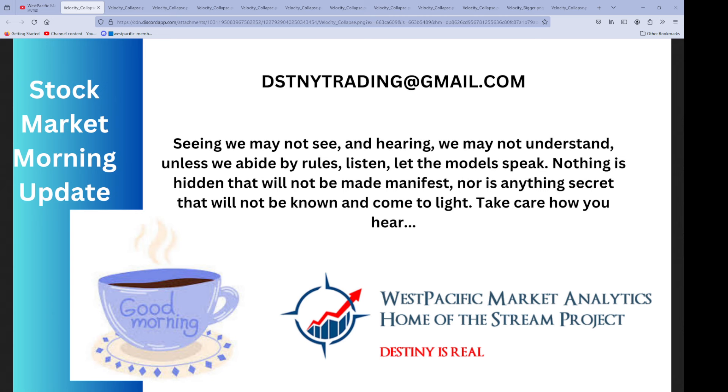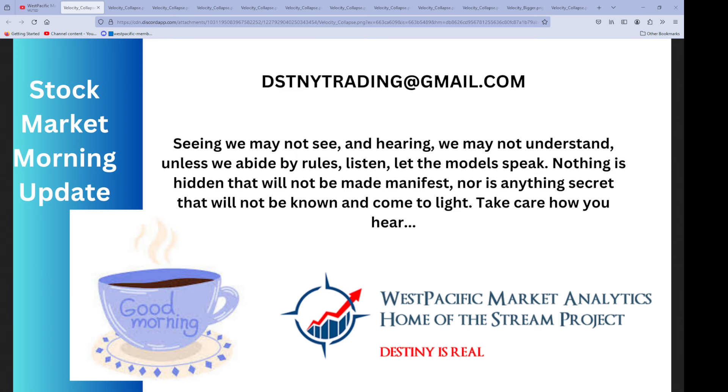If you want to ask about the Destiny Trading platform, it's a six-month and one-year subscription, and I'm telling you right now, one or two trades would pay for the entire subscription. So it's at destinytrading at gmail.com.